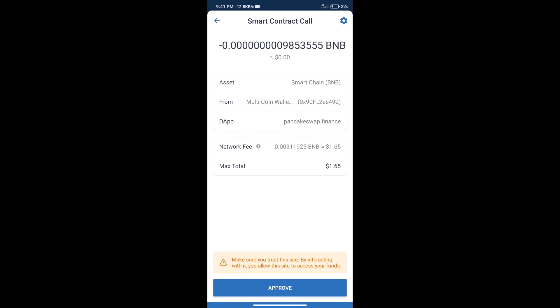So guys, I have only shared the technical process, not financial advice. Invest in cryptocurrency at your own risk, and please check everything before you invest. Thanks for watching.